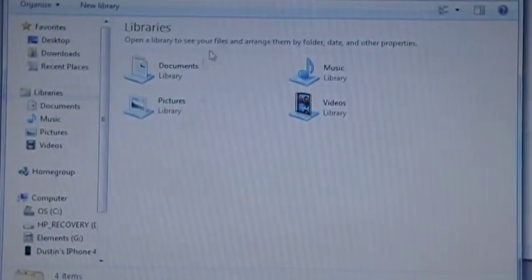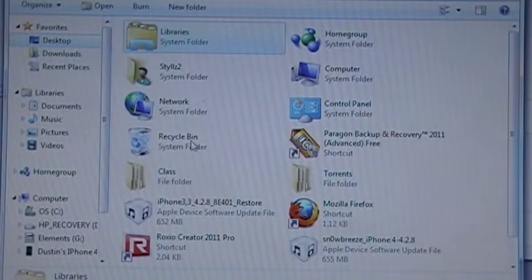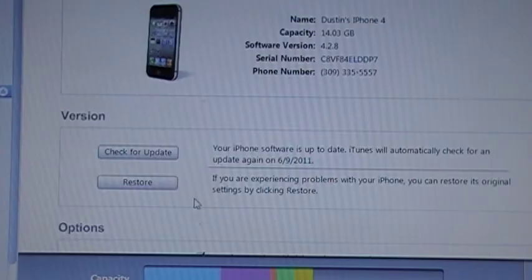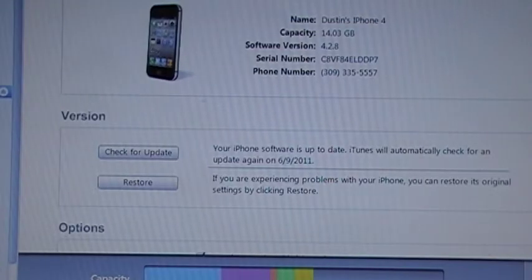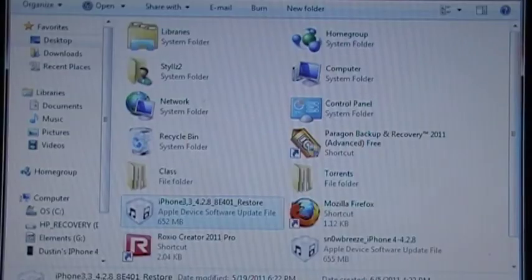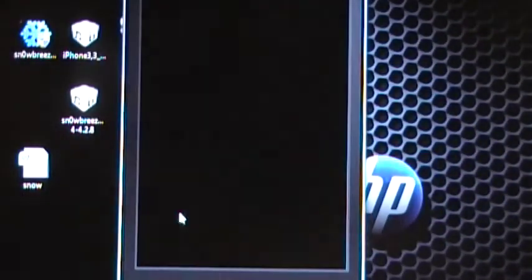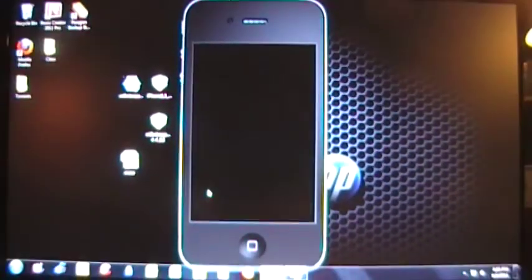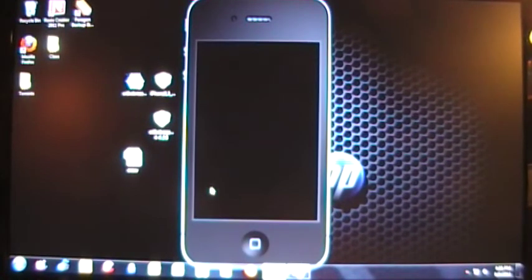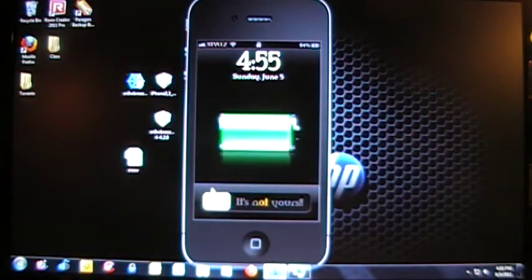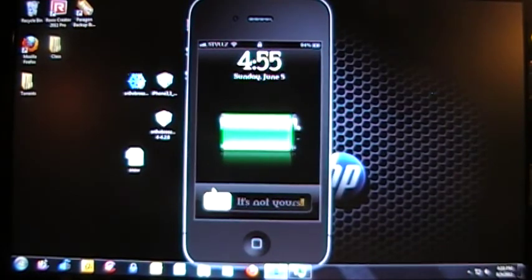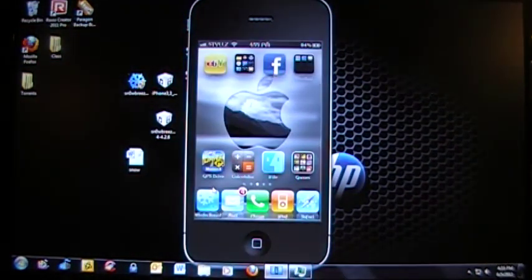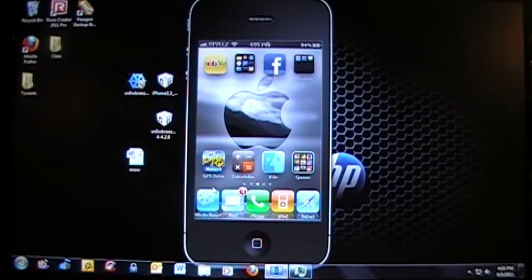And you can go to your desktop. And mine's right here. And you can double click on your custom software that says SnowBreeze. And it will restore your iPhone to the jailbroken state. Your phone will reboot once everything is finished. And it will come up, and it will activate, and everything will be fine.